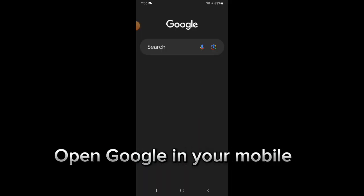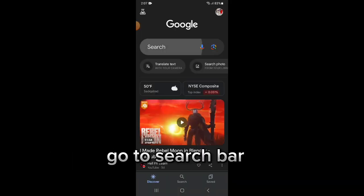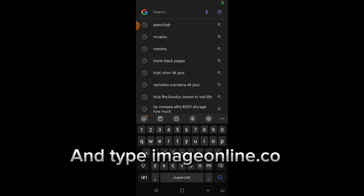Open Google in your mobile. Go to search bar and type imageonline.co.